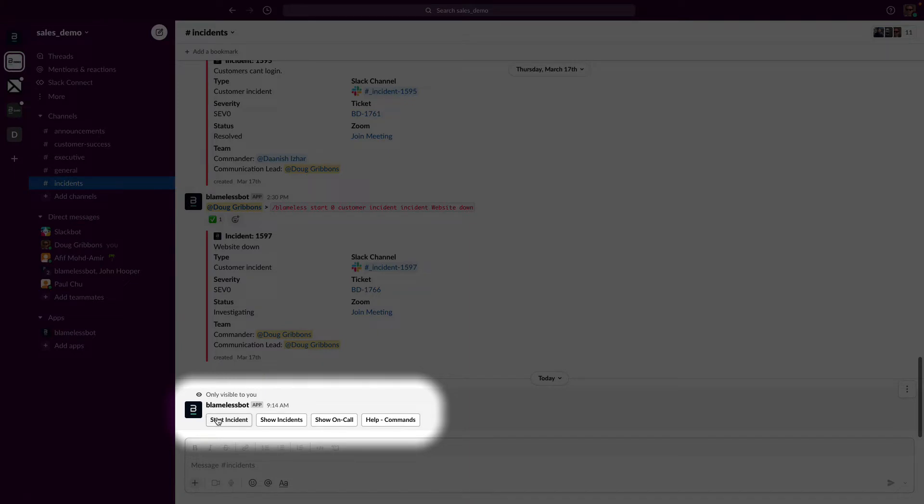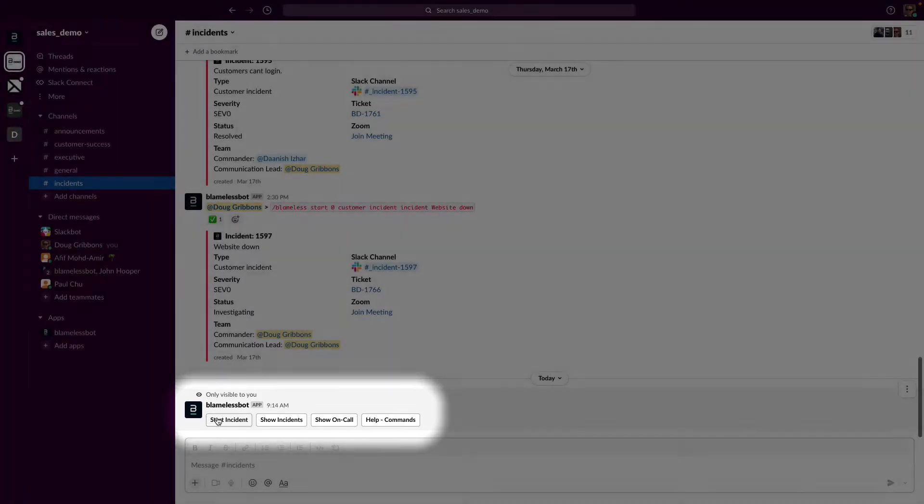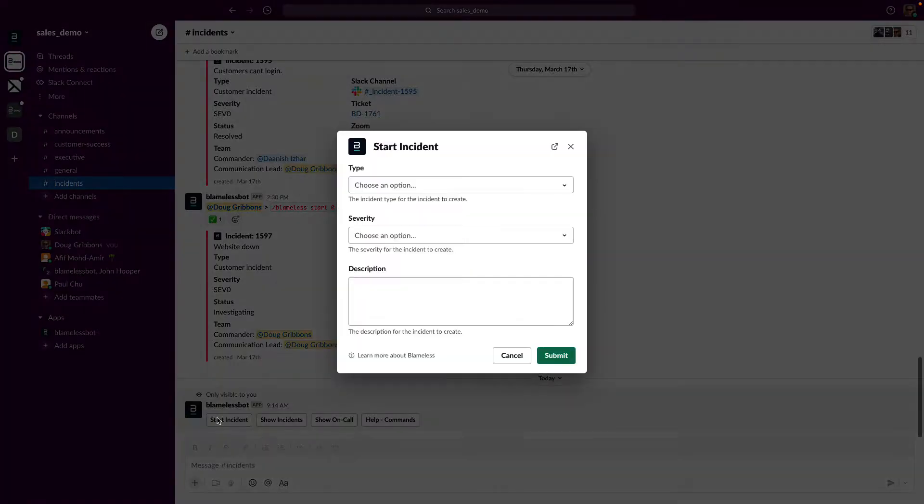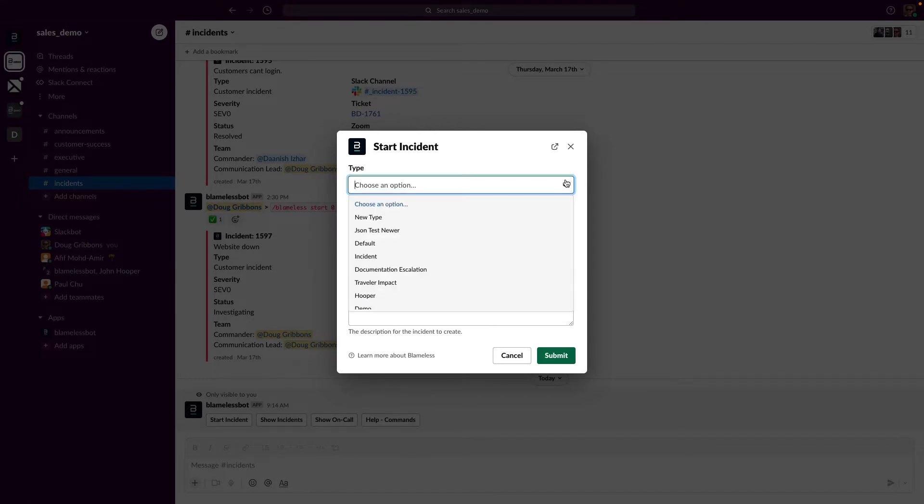Here I'll select start incident. Another dialog box opens. I'll need to select an incident type, which is a fully customizable template pre-configured with the options I need.